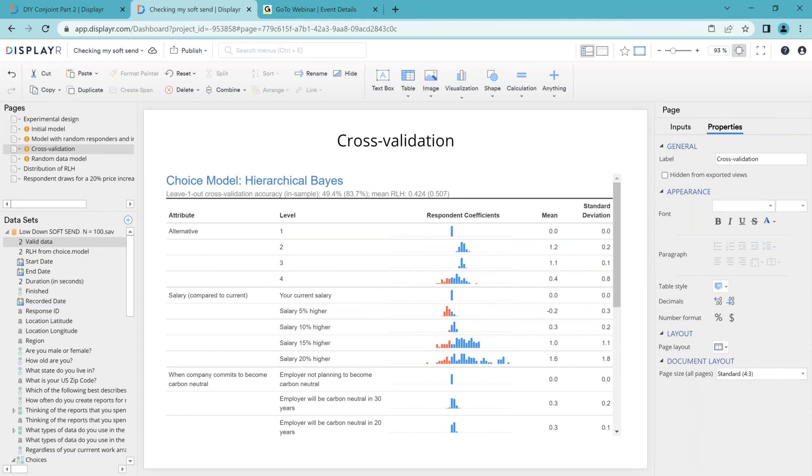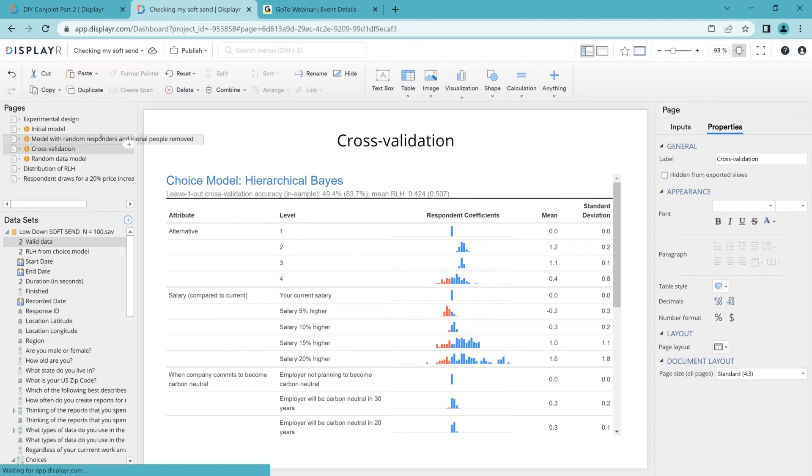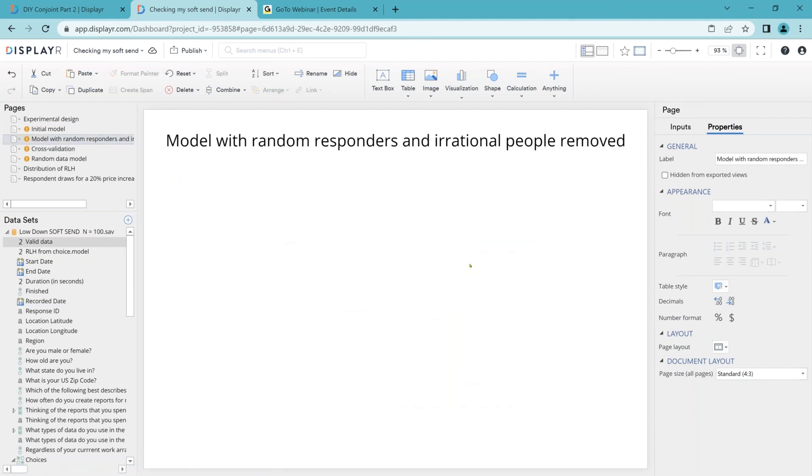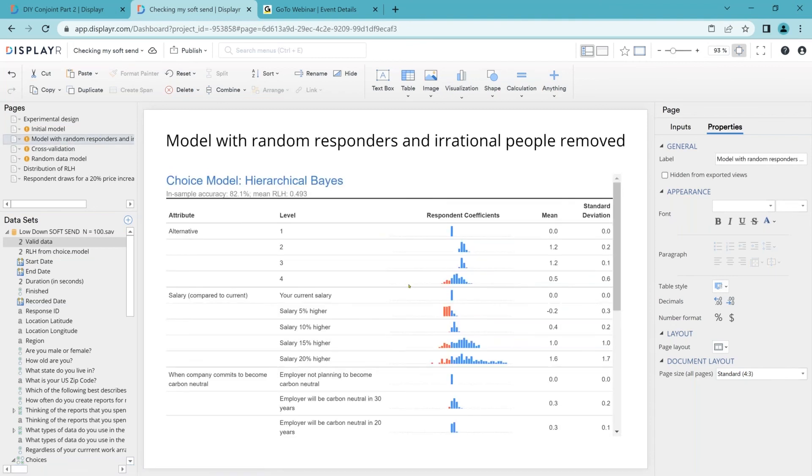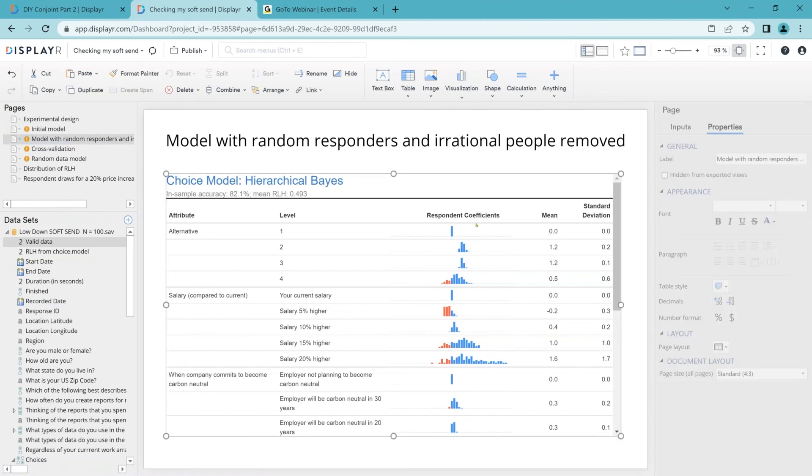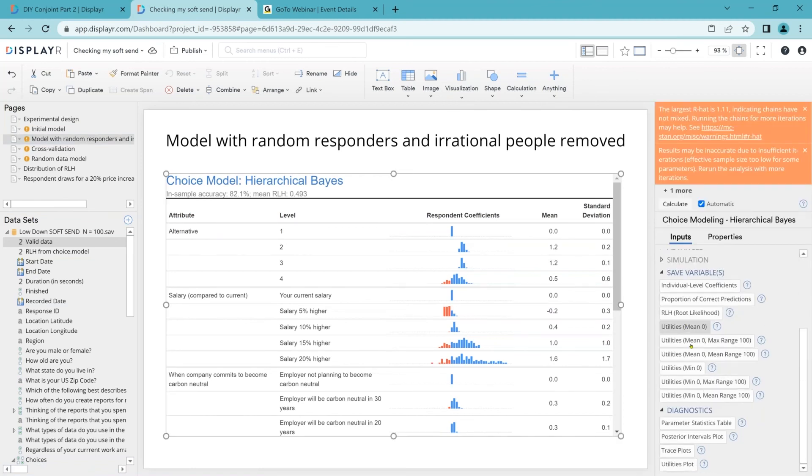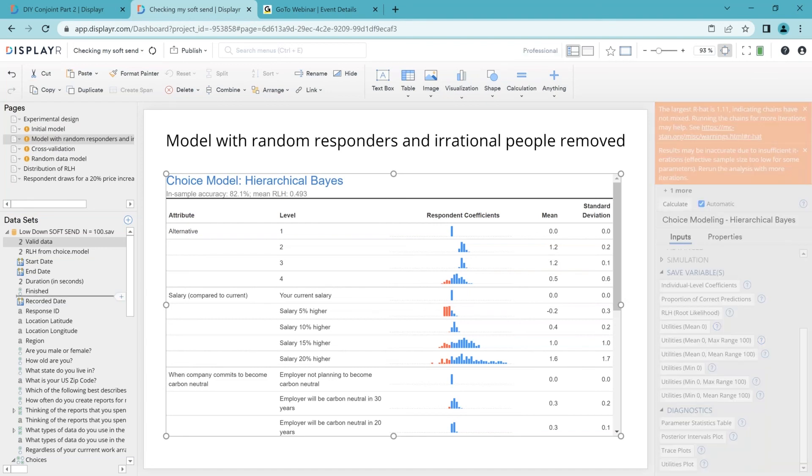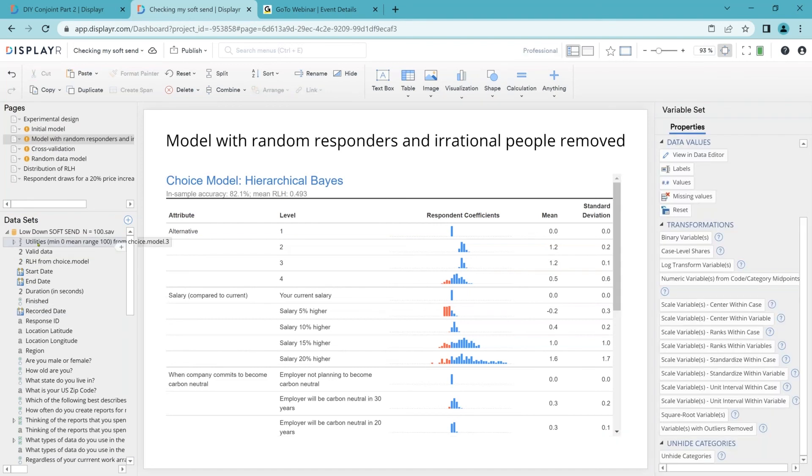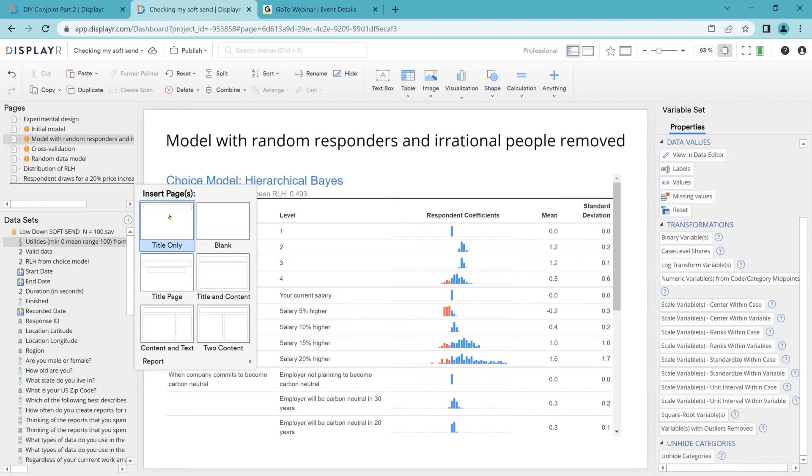The next thing we now need to do is we need to check if our data is correlated with other data. So we'll go back to our model. We don't want to use the cross-validated one because it can use all the data. And we're going to save out utilities. This is going to cause a new set of variables to appear. So I'll drag the utilities across.